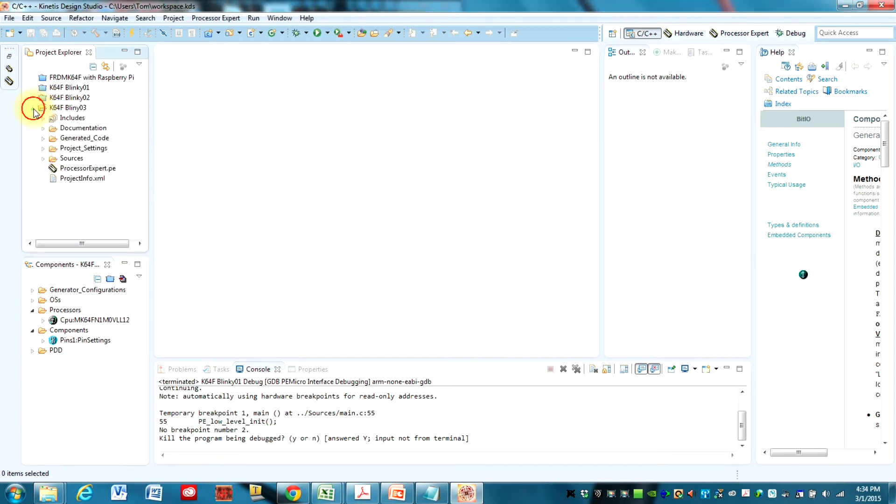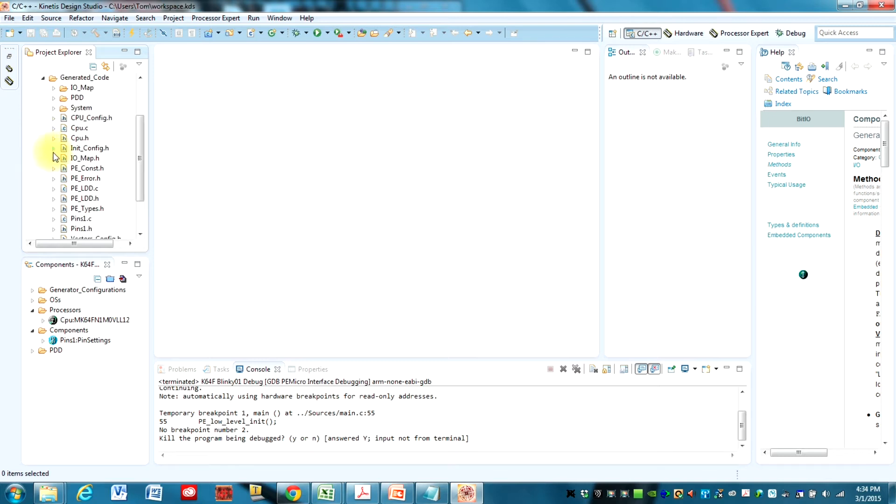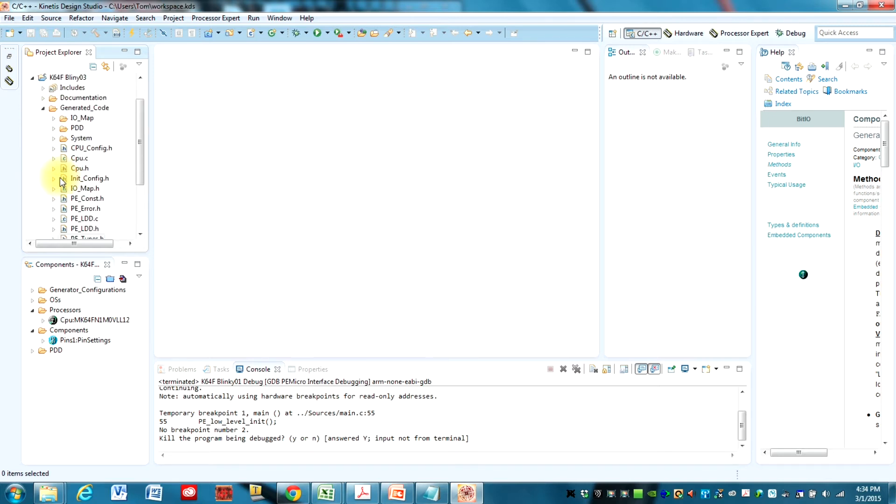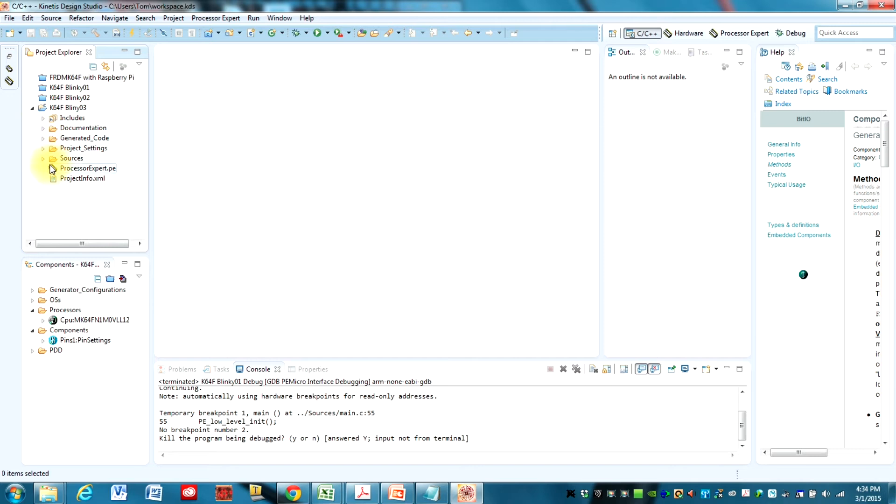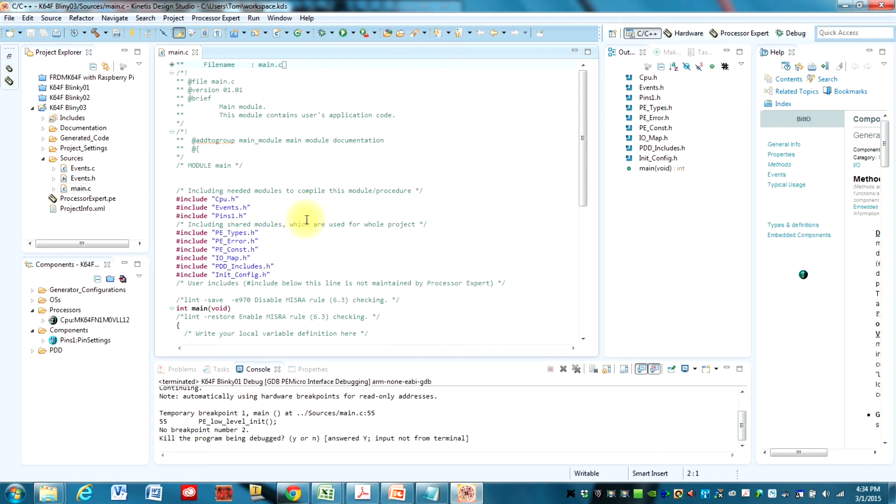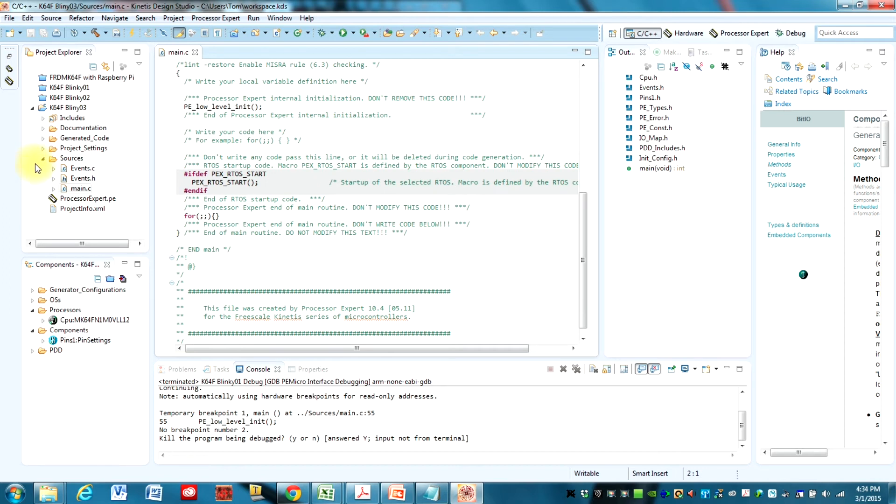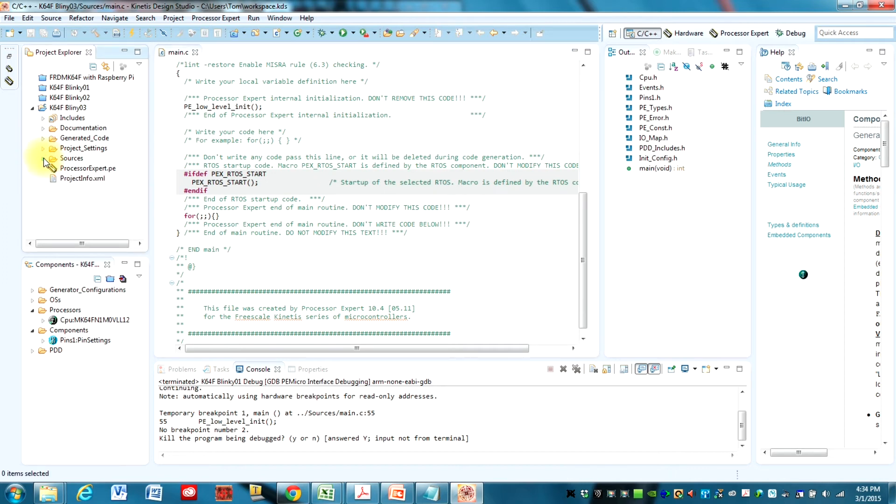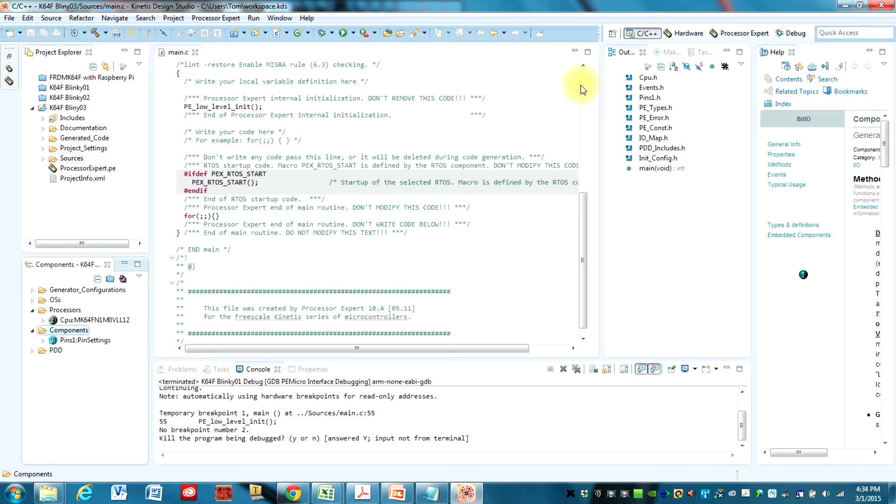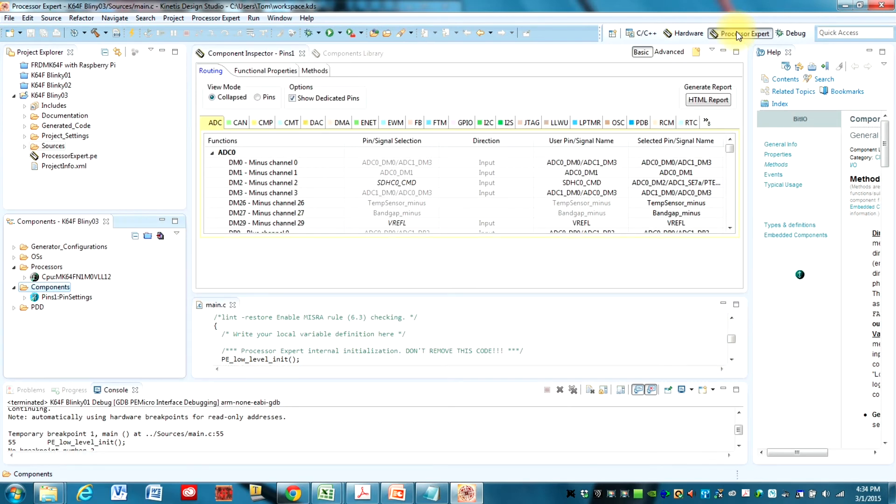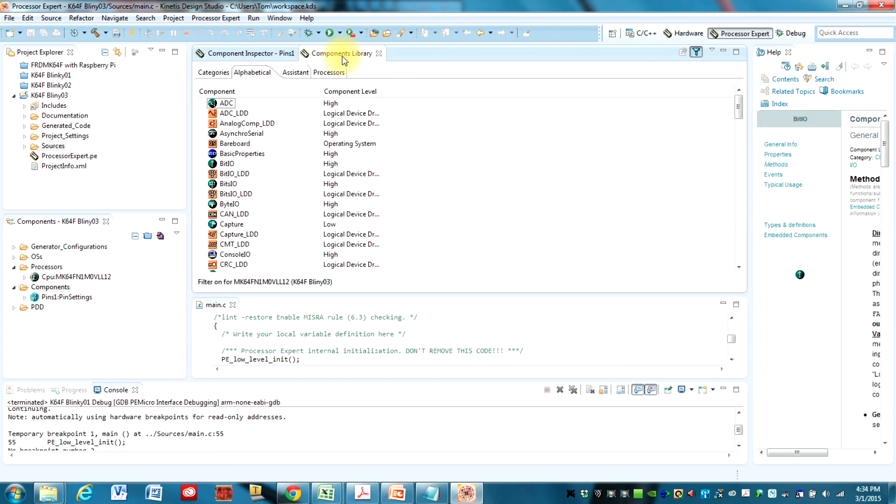With the project built, let's just look to see what's here already. So we have some basic code there already. And some basic code. So we already have some things already started. But we want to add some code that's going to do some specific things. So we're going to first switch to the Processor Expert Perspective. And you can switch between perspectives by hitting these buttons up here.